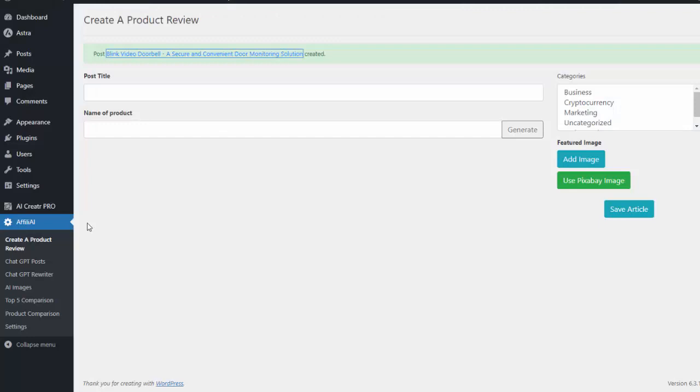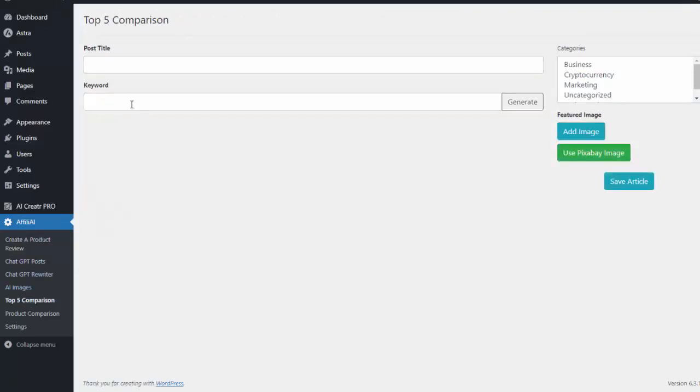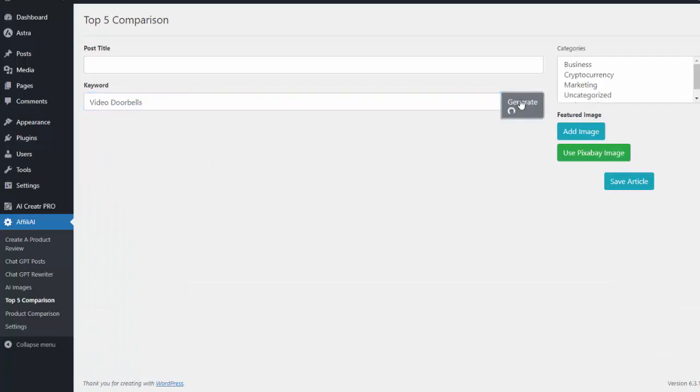Now of course that's not the only thing we can do. We can do a top five comparison. So I can do a search for video doorbells and now what this will do is it'll go out and create a review article for me on the top five video doorbells.